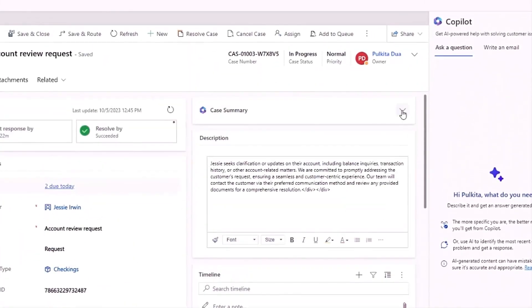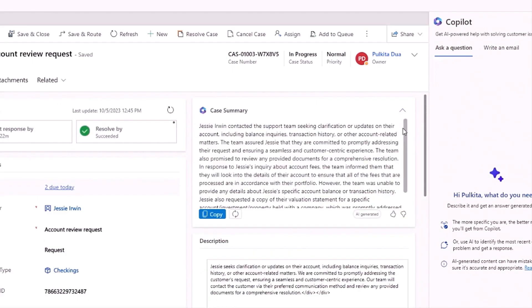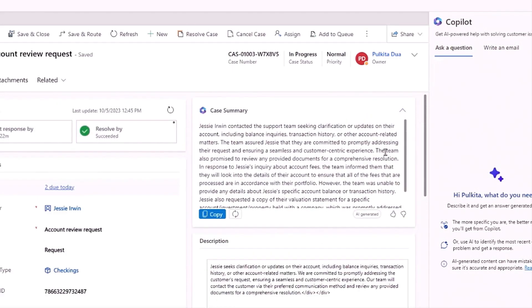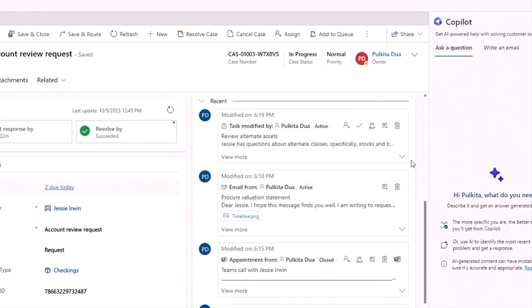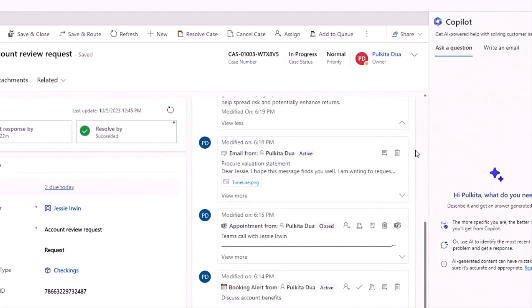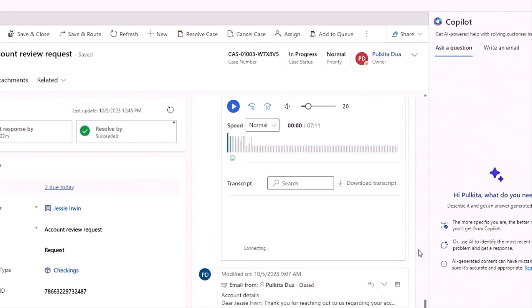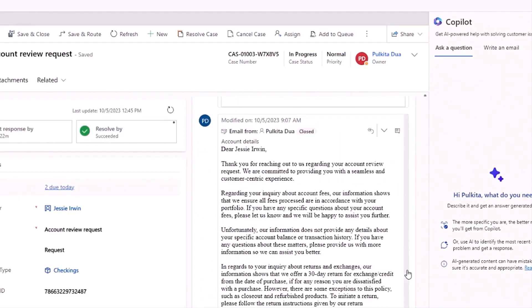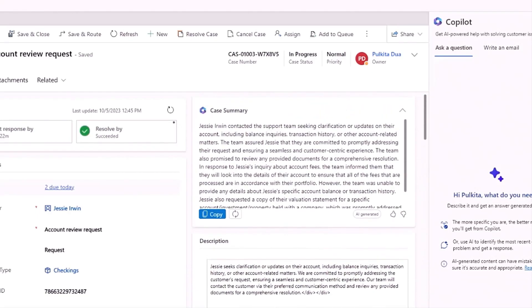And in one click, I can summarize the entire case using Copilot case summary, which is now generally available. Previously, I would have had to individually review each of the notes, emails, phone calls, messages, and tasks on the timeline. But now, with the case summary, I get a 60-second overview of a very long-running case, shaving roughly 20 minutes off the time it would typically take me to prepare for an account review.